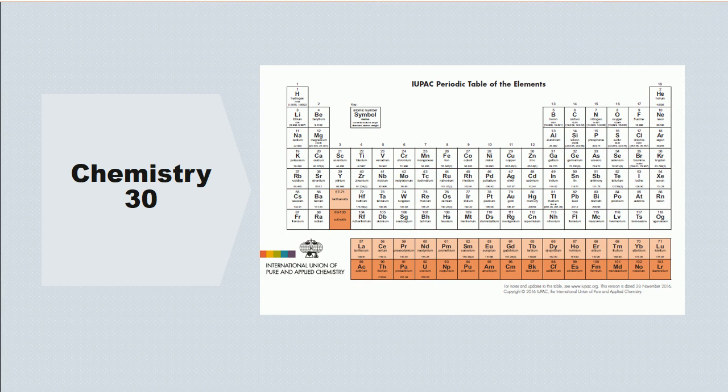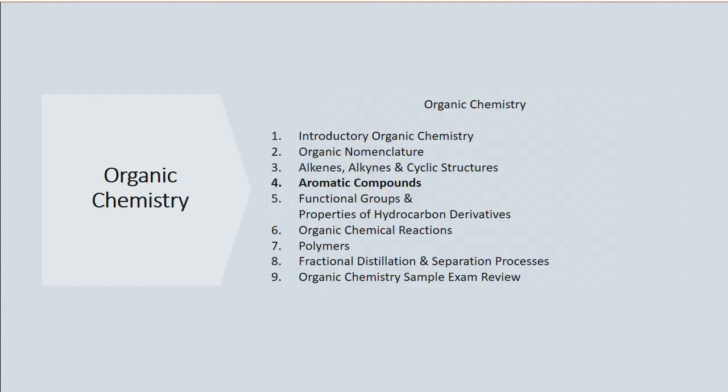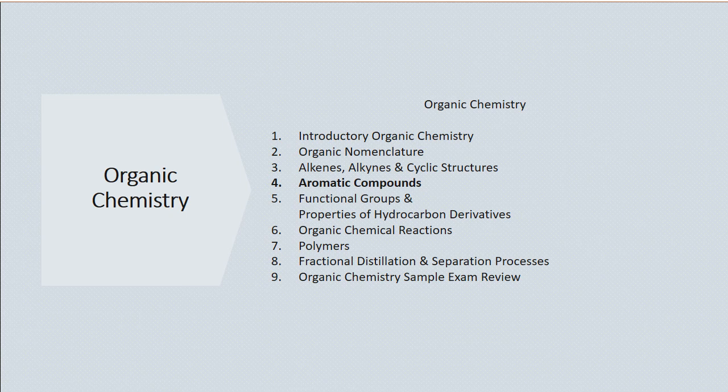Hello, and welcome to my fourth lecture in organic chemistry. Today we're going to talk about aromatic compounds.